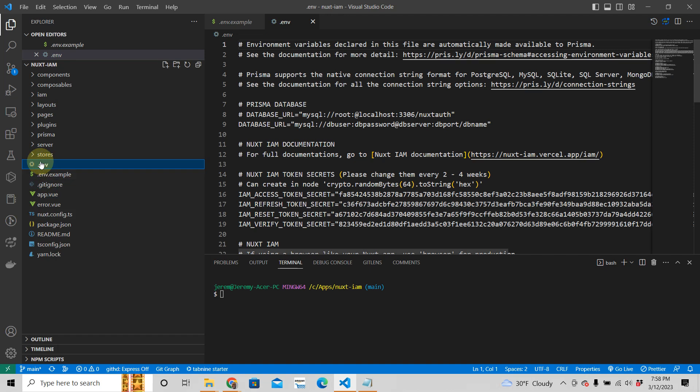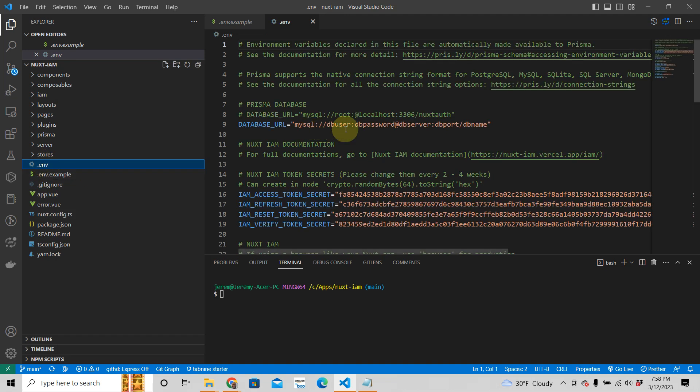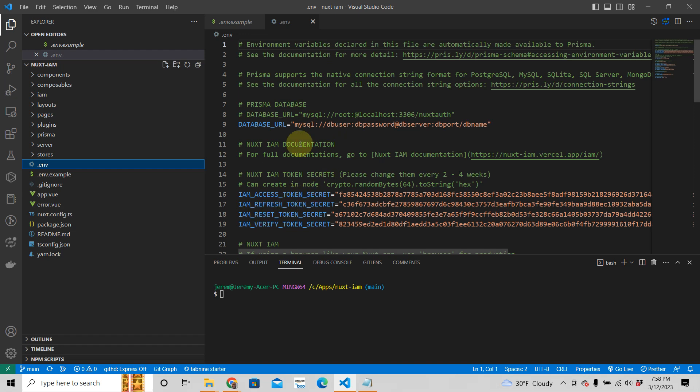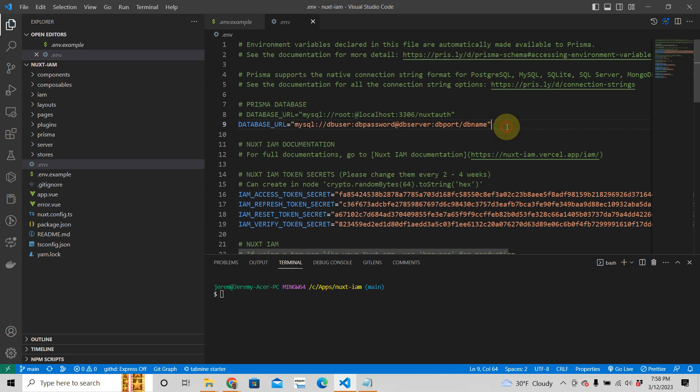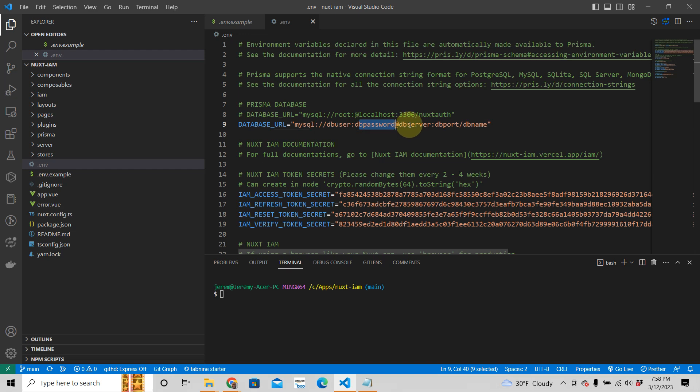You need all these environment variables, but the most important one right now is the database URL. This requires you to have an actual database. Right now we're using MySQL. You need to have a database username, database password, database server, database port, and database name.